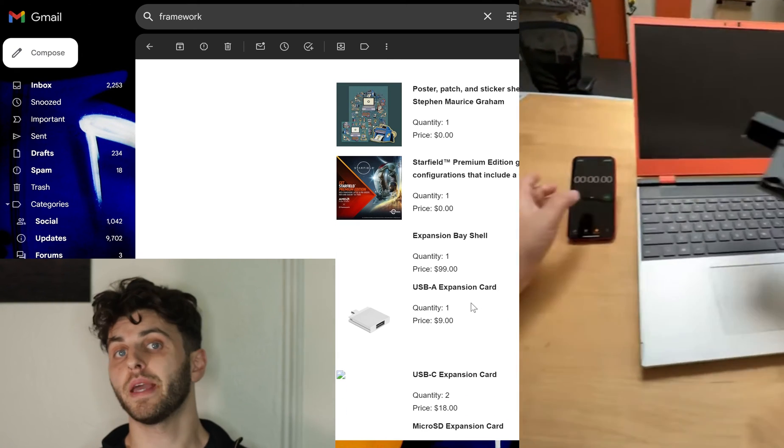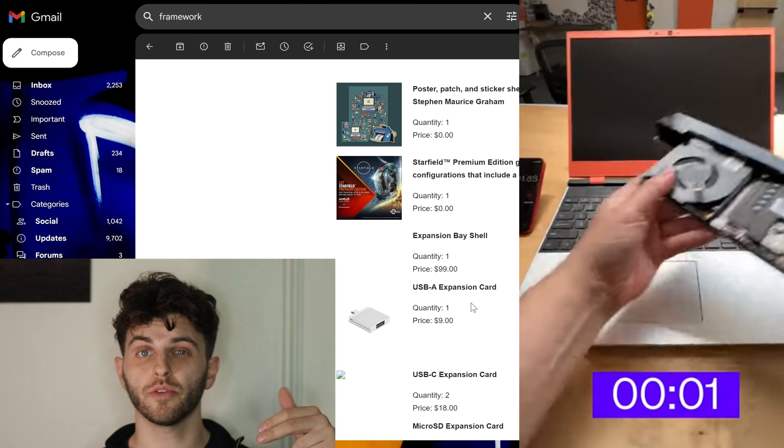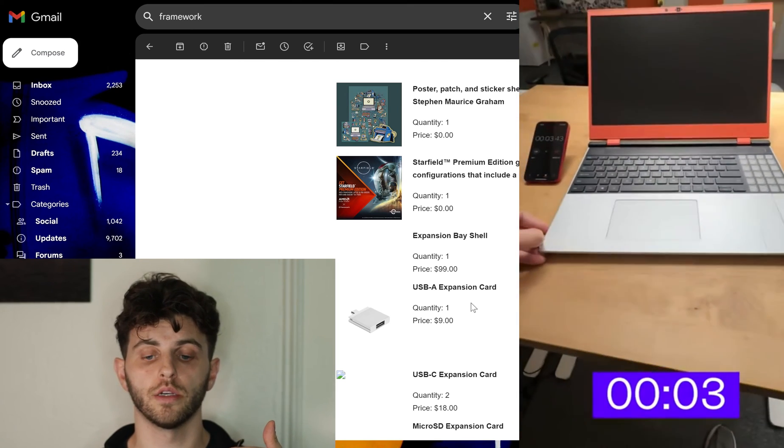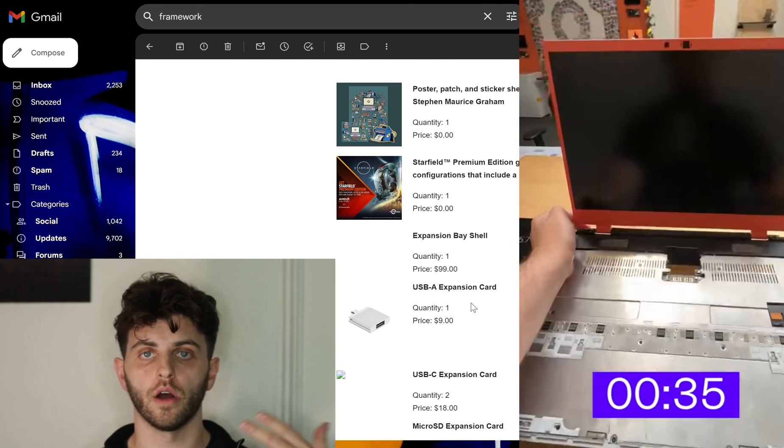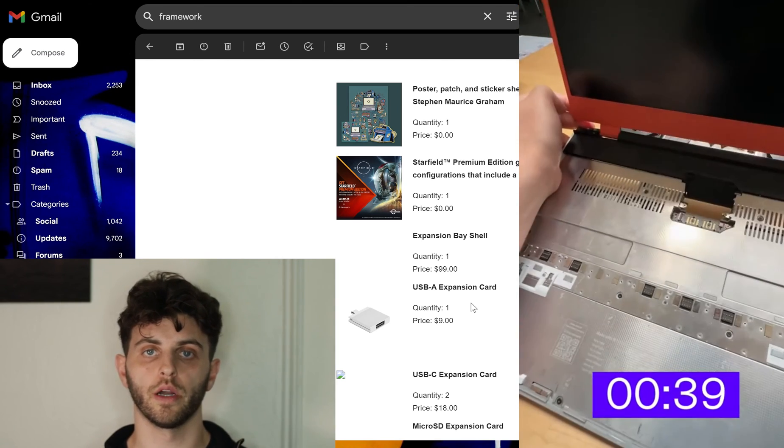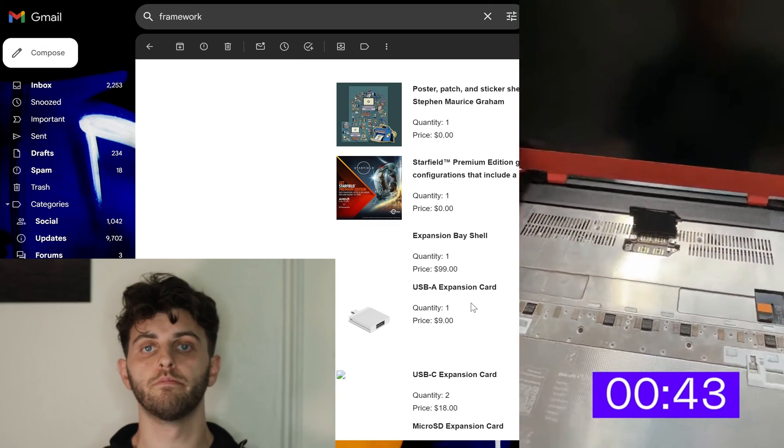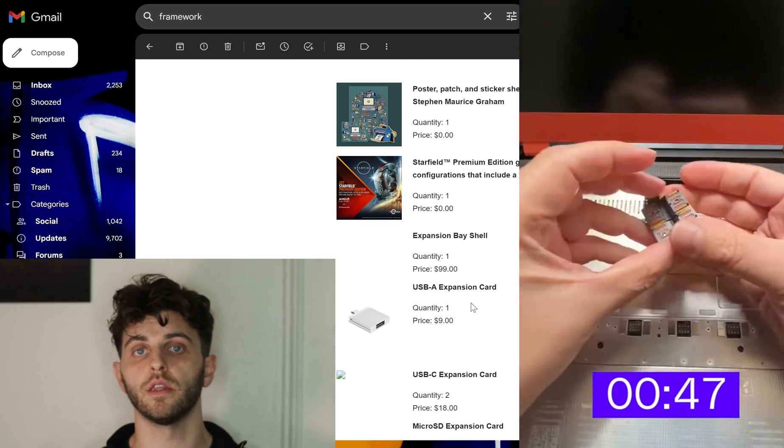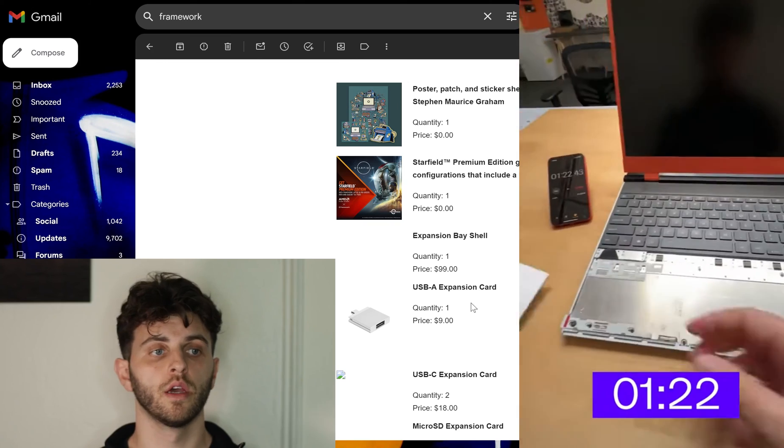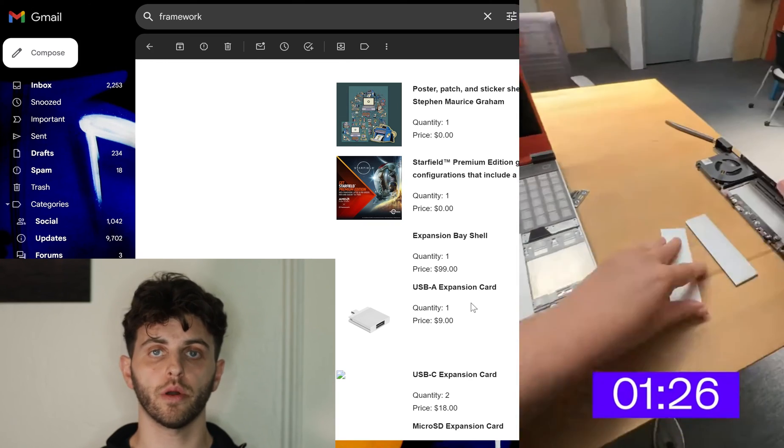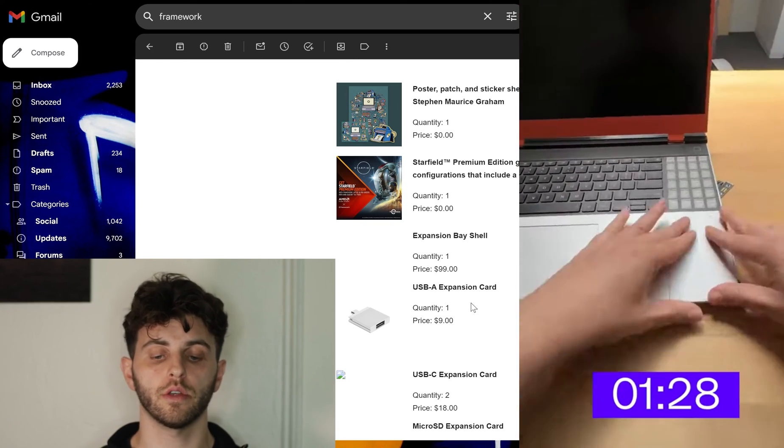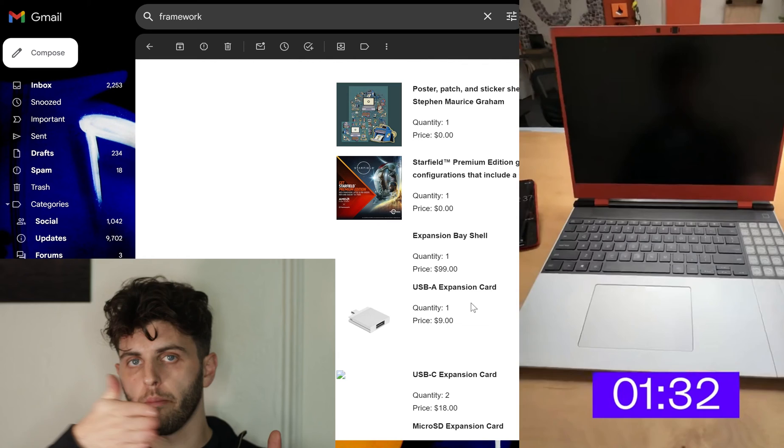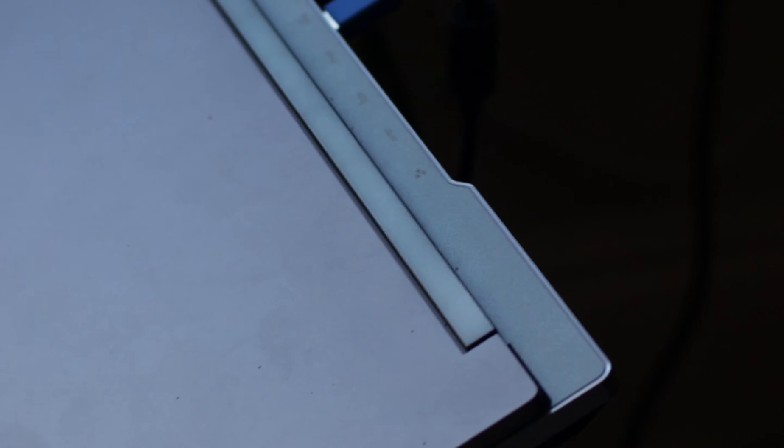Then I got the expansion base shell. Now I specifically got the expansion base shell because there are instances where the graphics module is big and it might not fit in the bag that I want to travel with, like I've seen with the Legion 5 Pro or the Legion 7s that have the extra back part. So I got it for that.